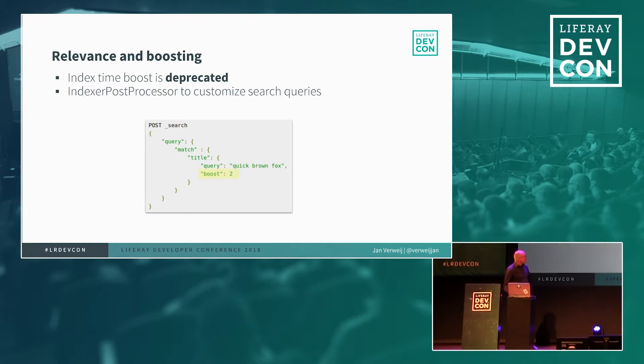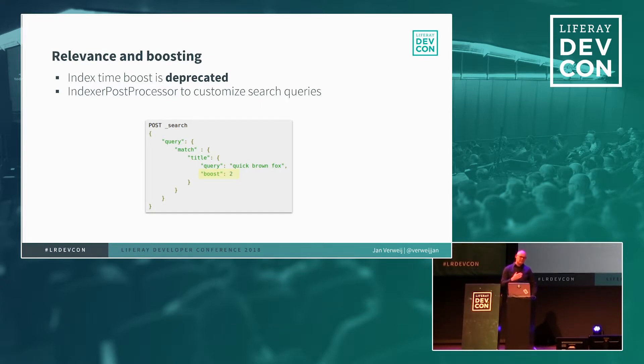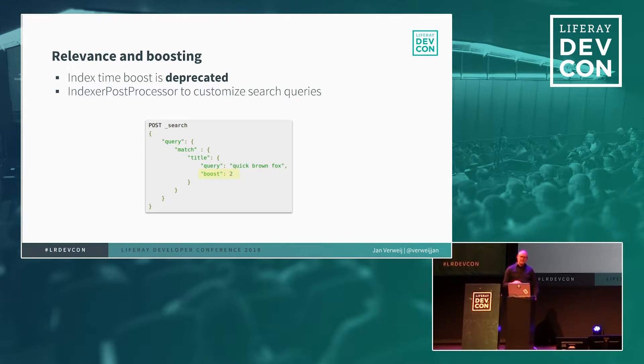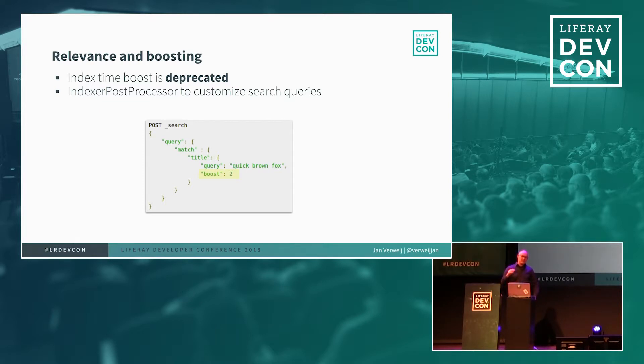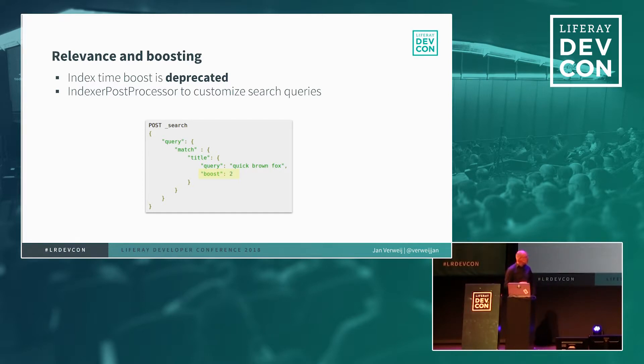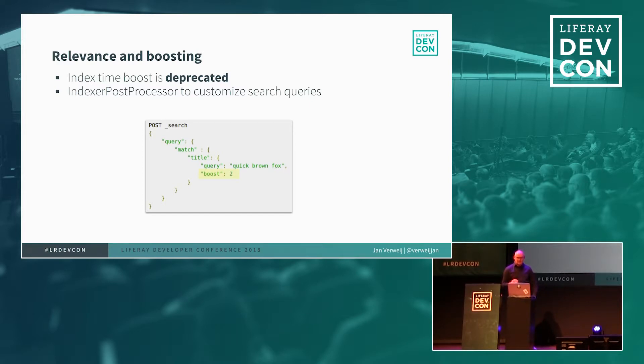Something about relevance and boosting. It is possible to make use of the boosting ways Elasticsearch supports. In previous versions of Elasticsearch, you could add a boost field in the mapping. So you could basically map it, add it to a certain field. But that's no longer supported. So now you have to make sure that it's added somewhere in the query. So if you're going to search on a title and you think title is very important, then you add the boost attribute and give it a number and then the title field will be boosted. To be able to do that, you need to use the indexer post processor and customize the search queries. So that's basically how you can influence it.